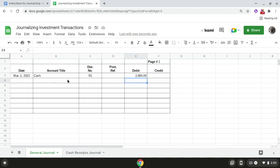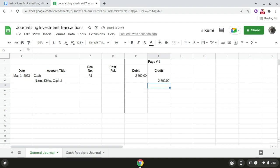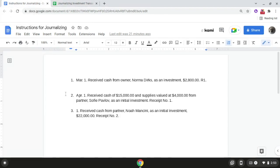Then we're going to write the second account title, which is Norma Dirks Capital, in the account title column. And finally we're going to record the same amount again, which is $2,800, in the credit column. That is transaction number one.